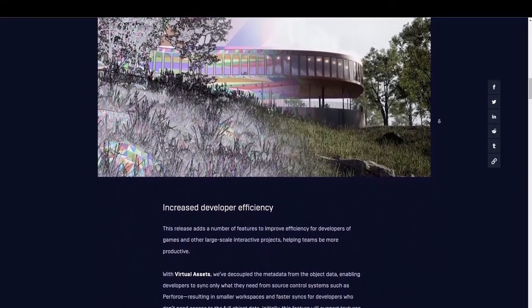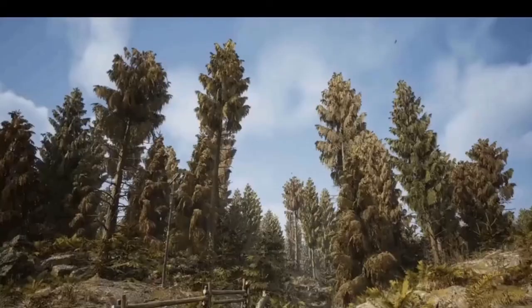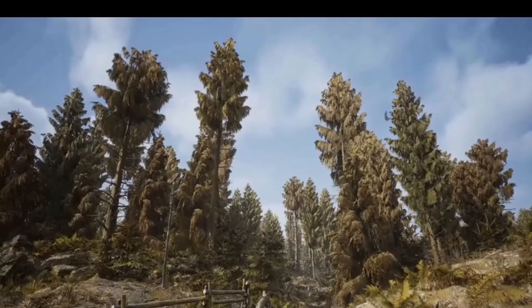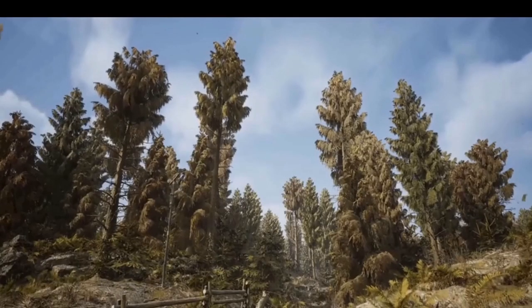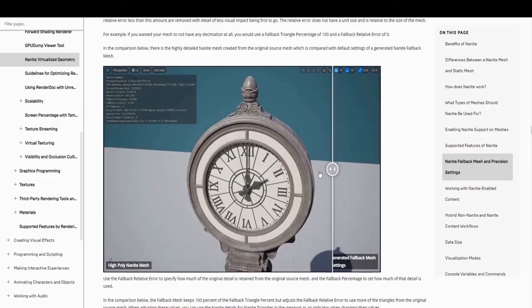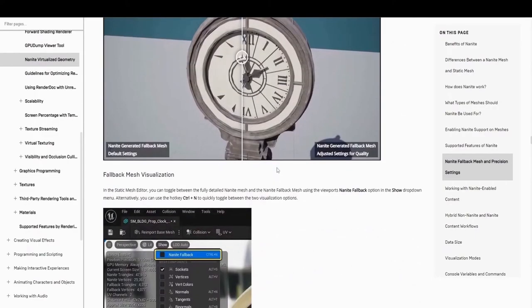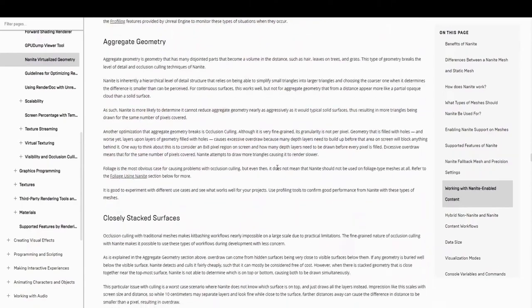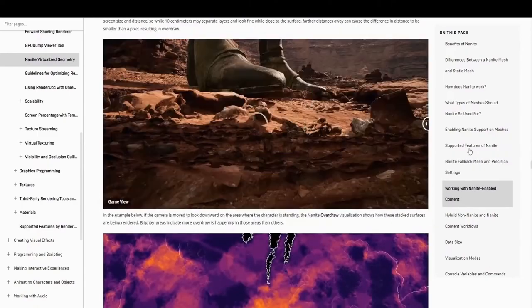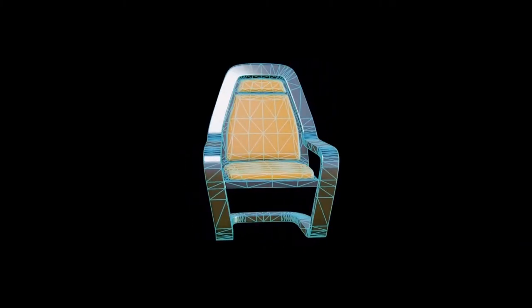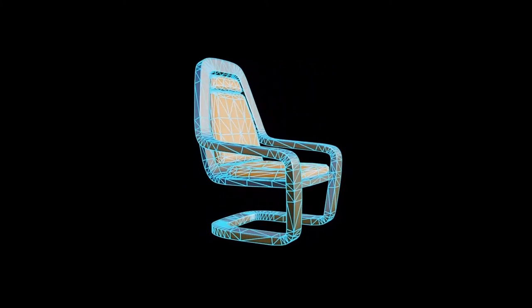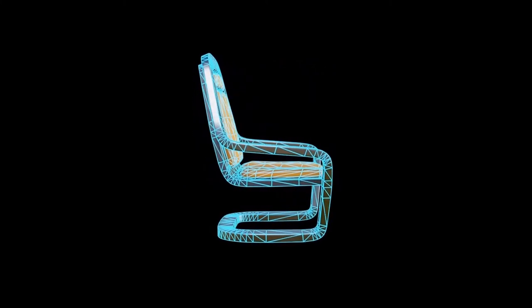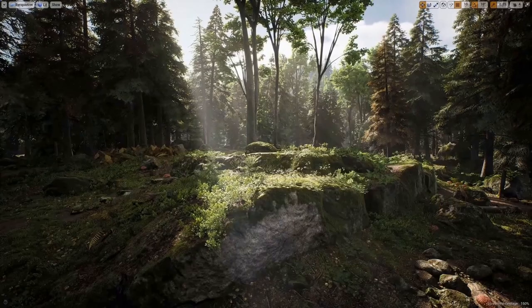The biggest changes are the improvements to foliage. Previously, Nanite was not applied to foliage, but now it can be and still works while blowing in the wind like we saw earlier. Also, the use of Nanite masks makes it more accessible for creators to apply Nanite however they choose, and allows them to program the behavior of specific material.